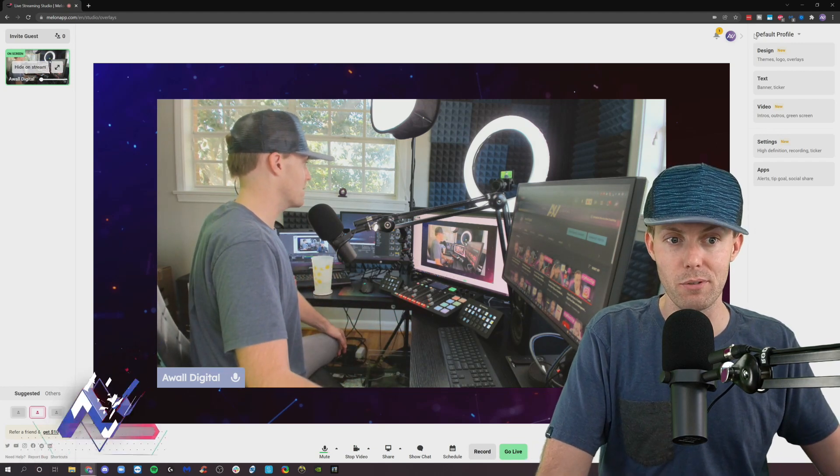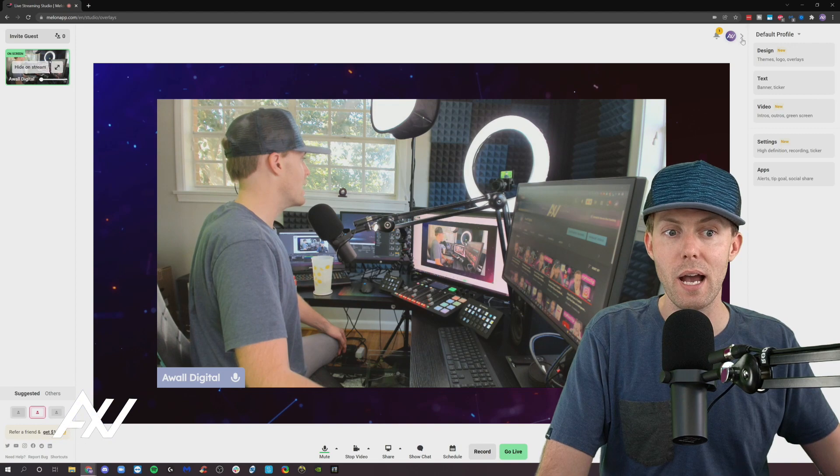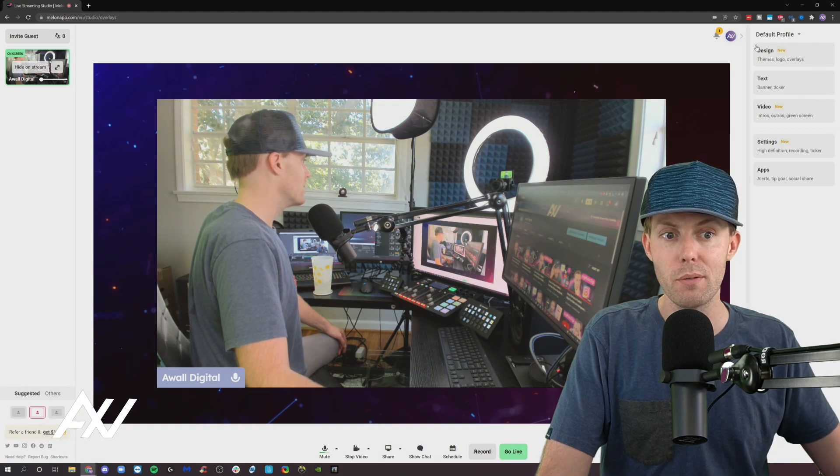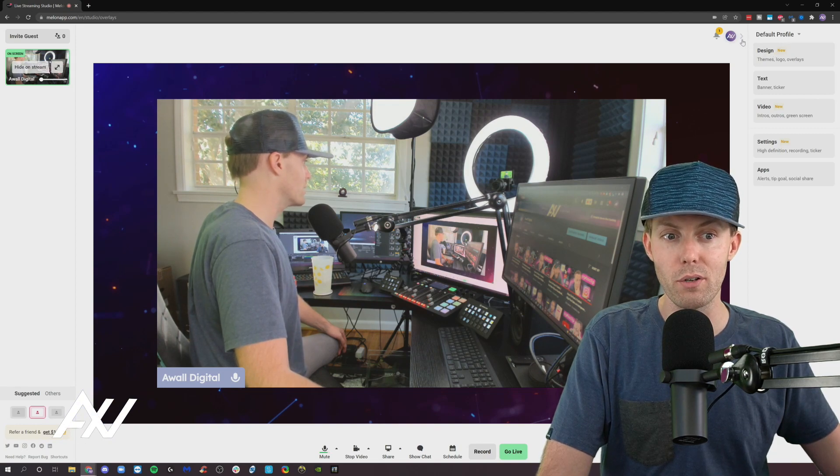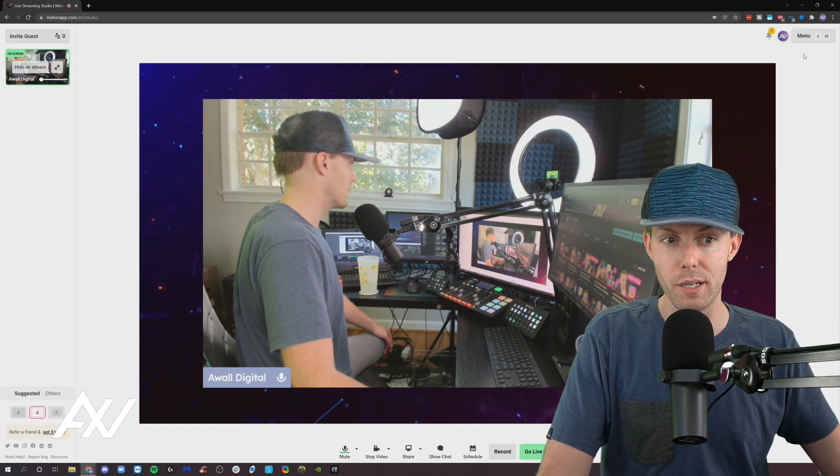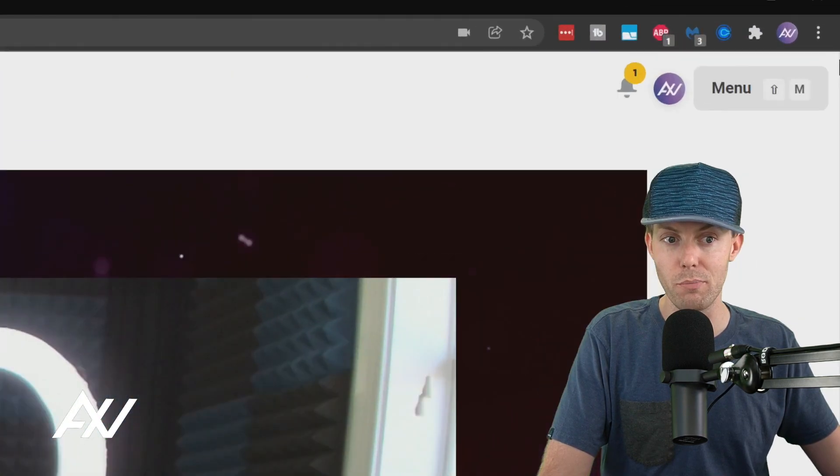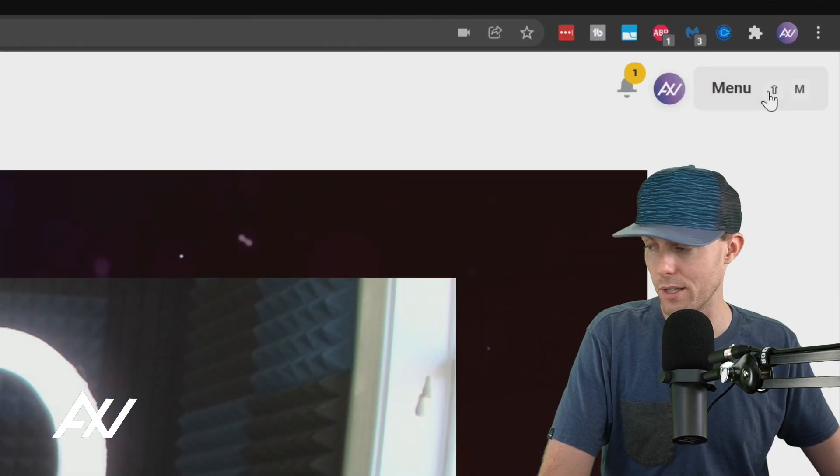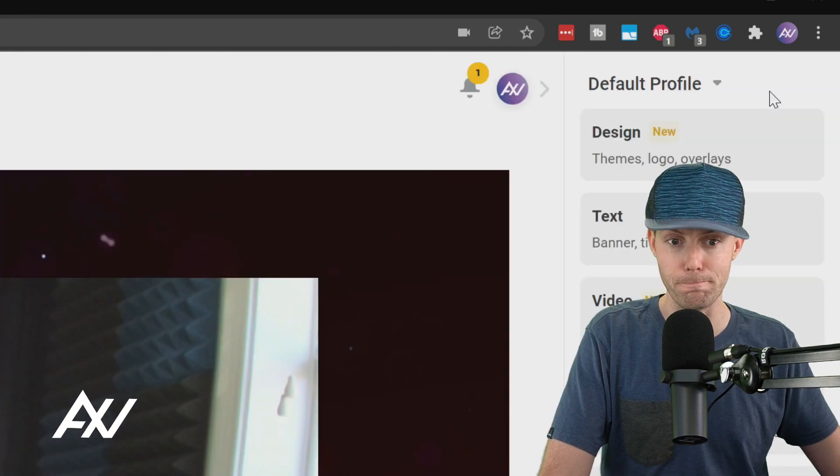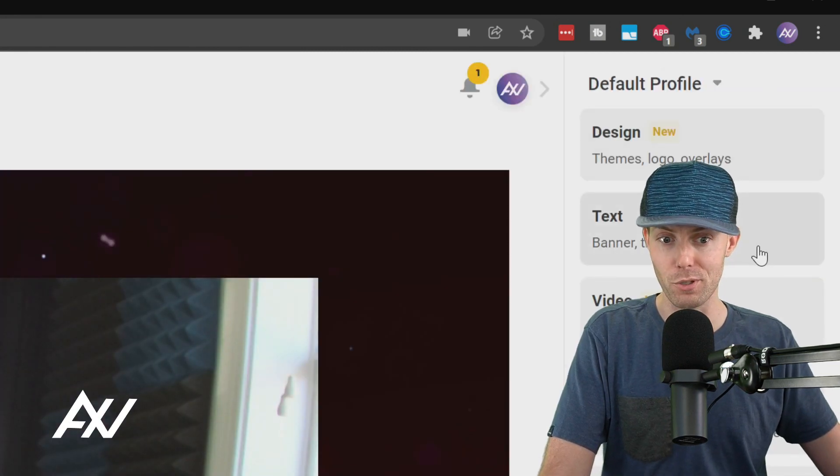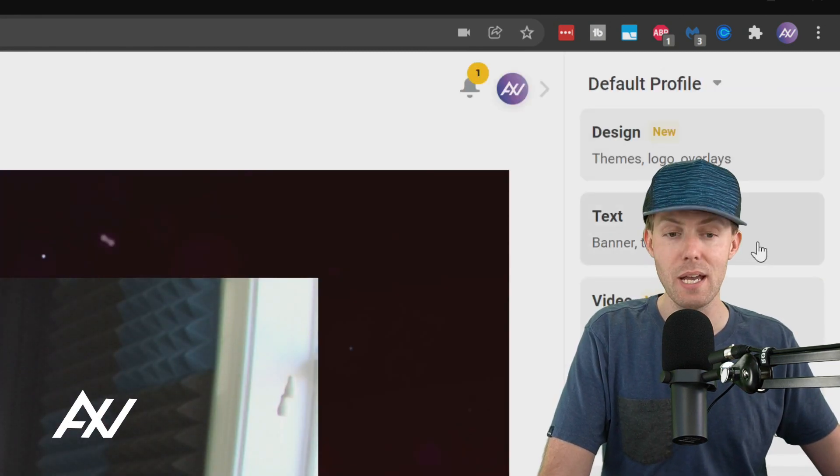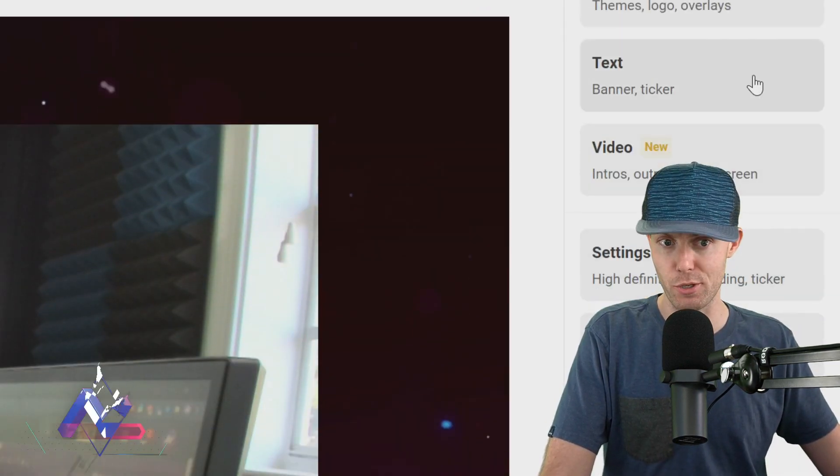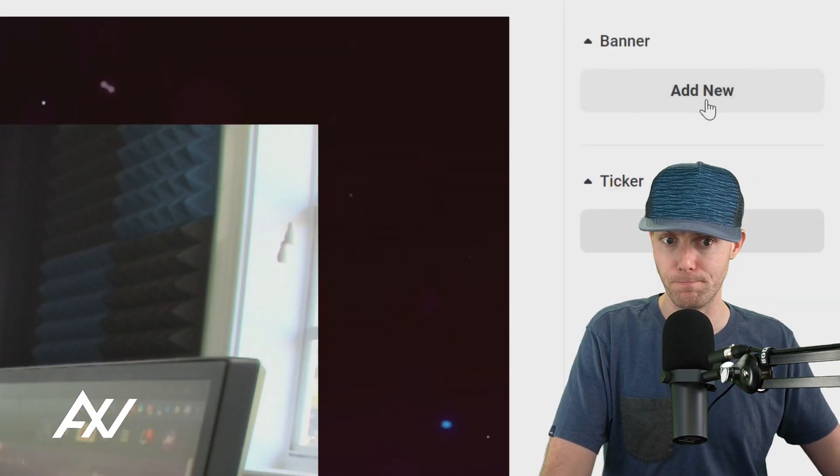You can add text, banners and tickers. How do you do it? By going right over here on the side. You're going to see the menu button up here on the top right hand corner. Click that. Then you're going to scroll down to the text section. Click it.